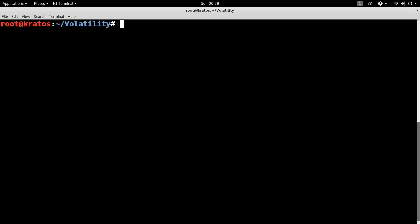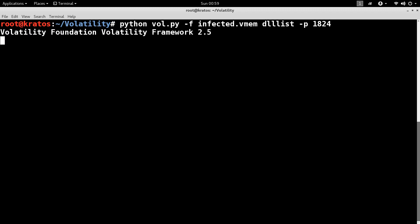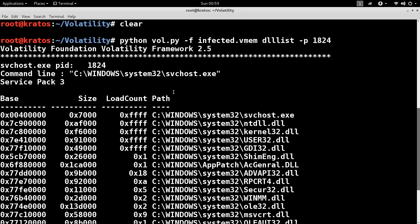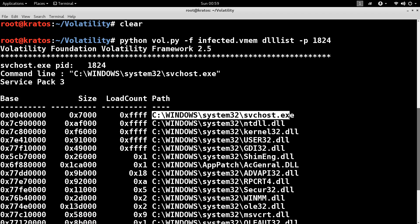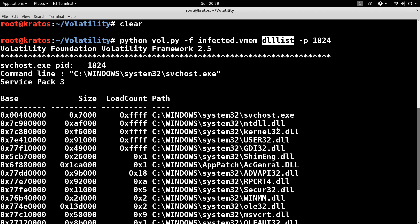Next, we'll use another plugin called DLLList. This plugin lists all the loaded modules including the executable. As you can see, it shows that svchost.exe was loaded at this address. The DLLList gets its results from a structure called PEB, which resides in the user process memory.